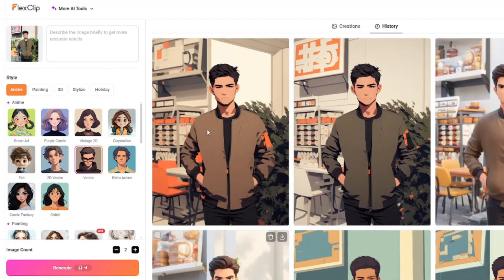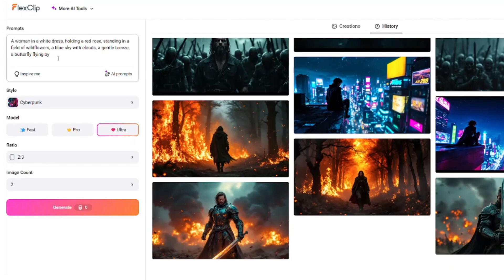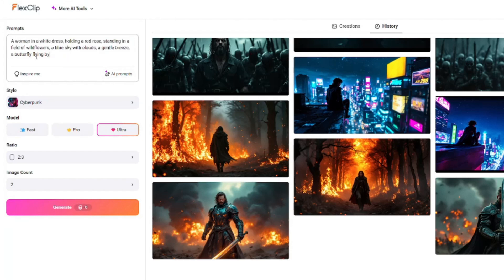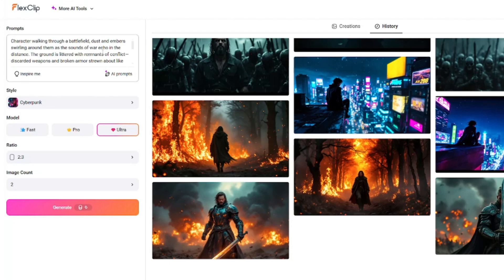Now jumping into the main thing, which is AI text-to-image generation. The interface is very intuitive — we input our prompt, choose a style, choose a model, select our aspect ratio, image count, and generate the image. I provided this simple prompt: 'character walking through a battlefield, dust and embers swirling around them as the sounds of war echo in the distance.' A very important thing — make sure you select the AI improve prompts option, which will improve the prompt and provide full end-to-end detail. Take a look at how beautifully detailed and long our prompt becomes.